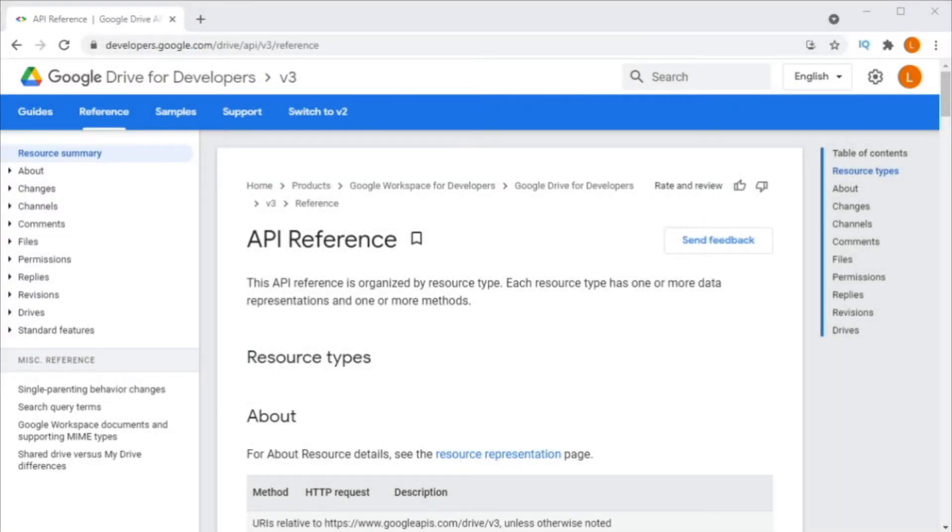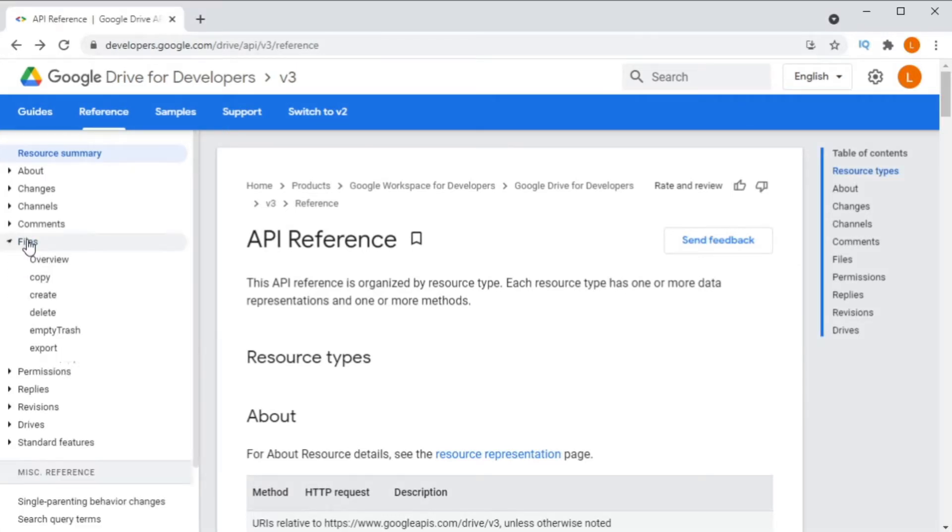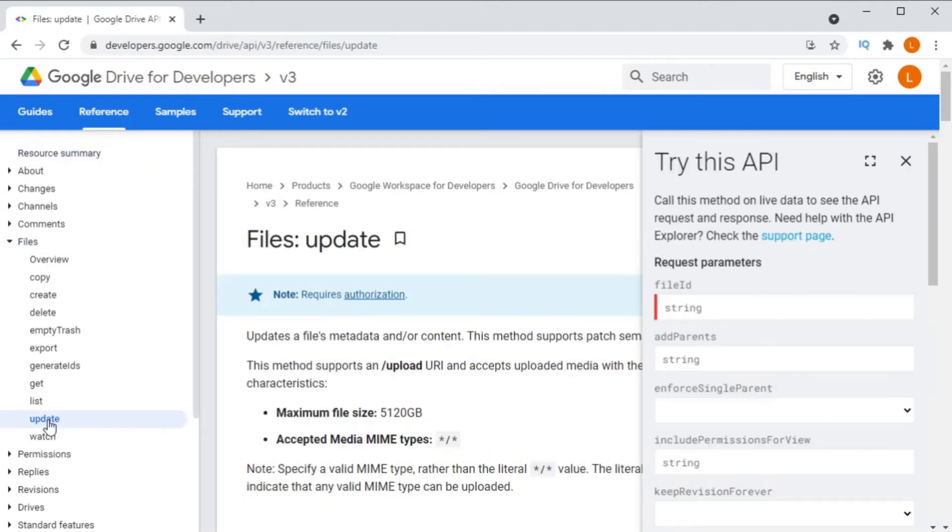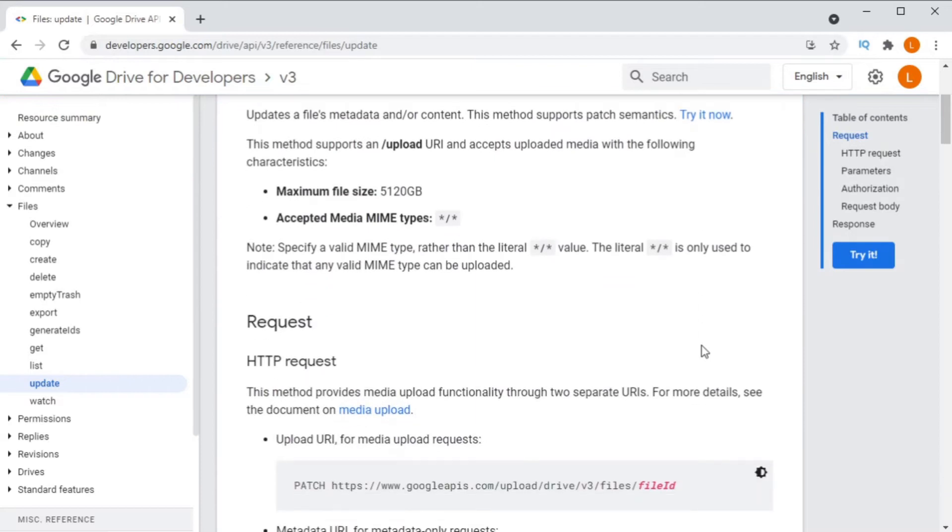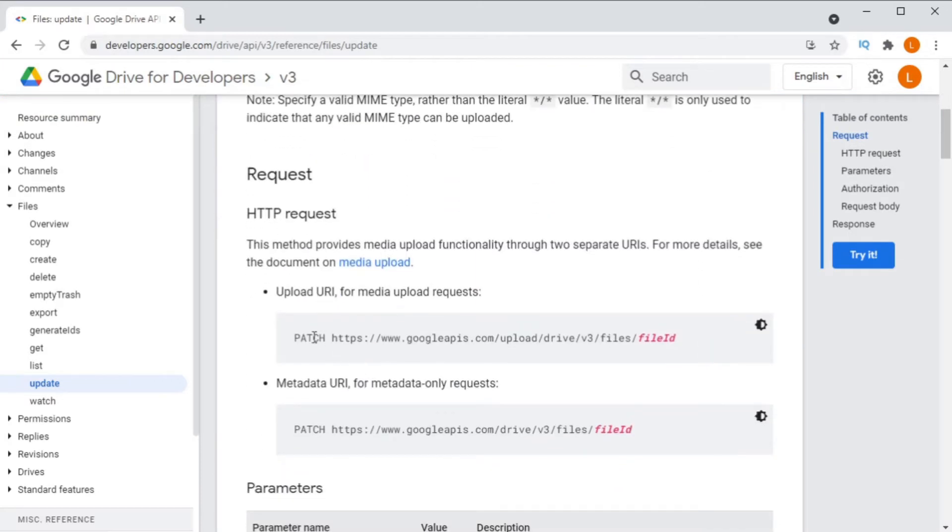The second issue comes if you're trying to update a file that already exists on Google Drive. Most people will just try to run the same method that they ran before, that being file create. They get confused when file create creates a whole new file for them. That's because if you're updating a file, you would run the file update method, not the file create.